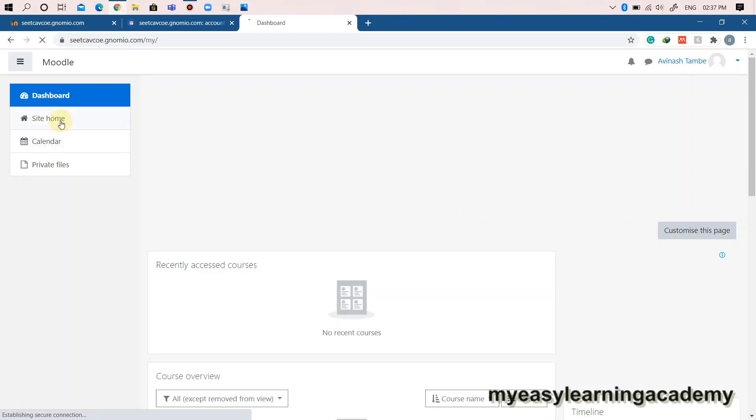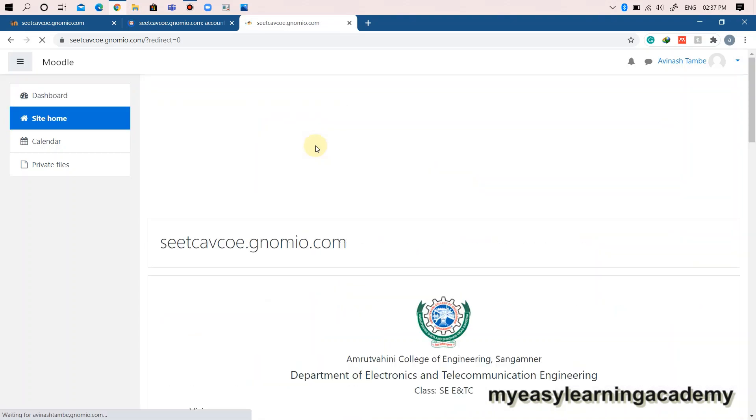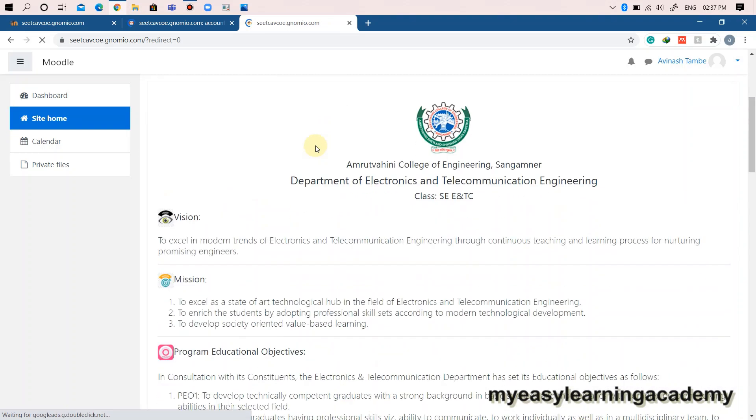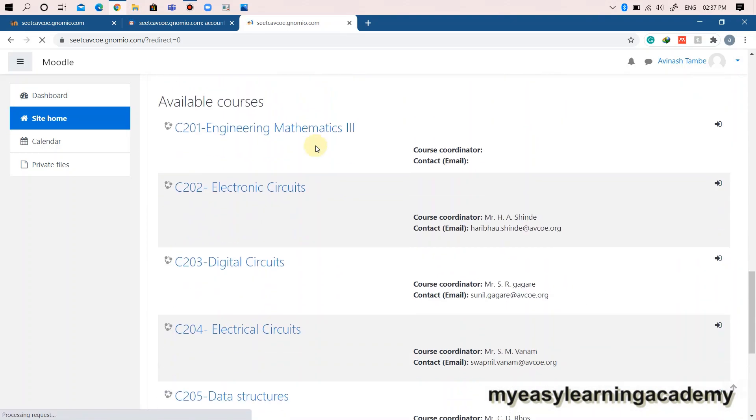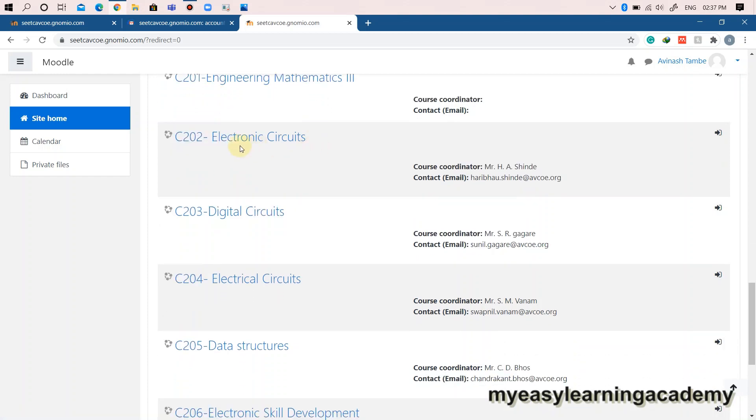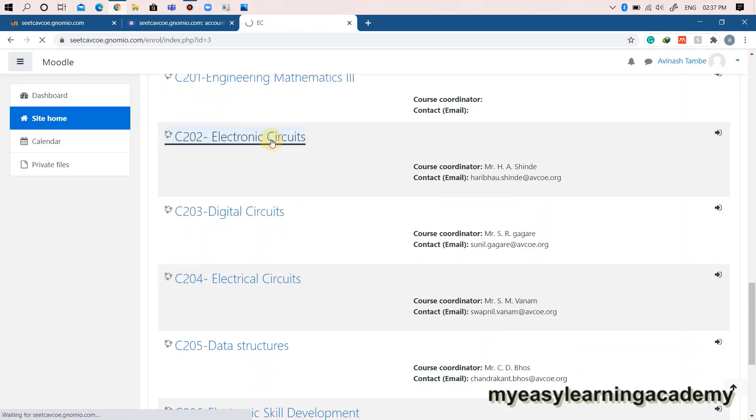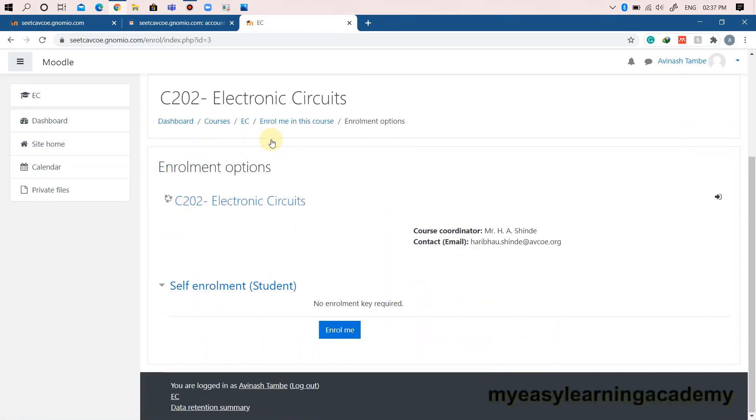Go to the site home on the left in the navigation bar and scroll down to the list of courses available on the Moodle site. Select the course which you would like to enroll. Click on enroll me option provided in the course.